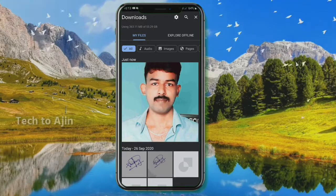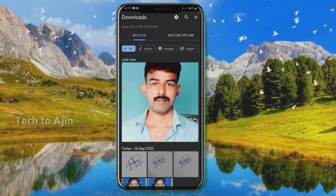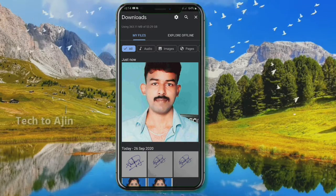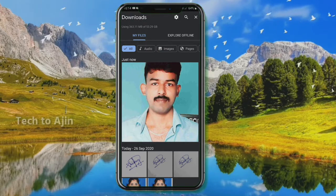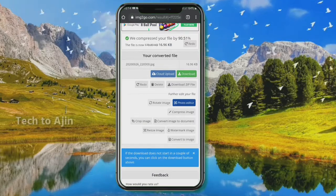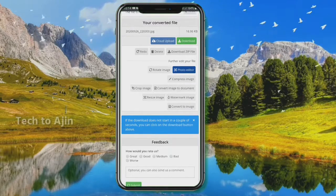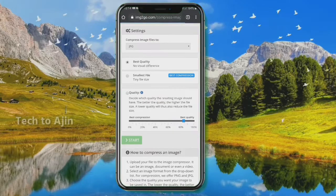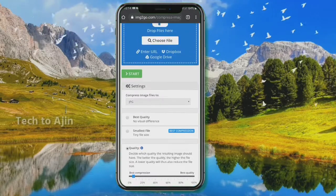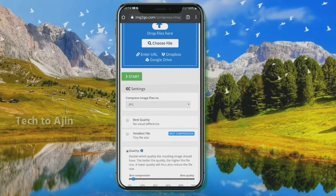Click on the download button and download the compressed file. The download is 15KB. If you want to reduce it further to 10KB, you can set it to 5% quality. You can reduce the signature to 7KB or 6KB as well.